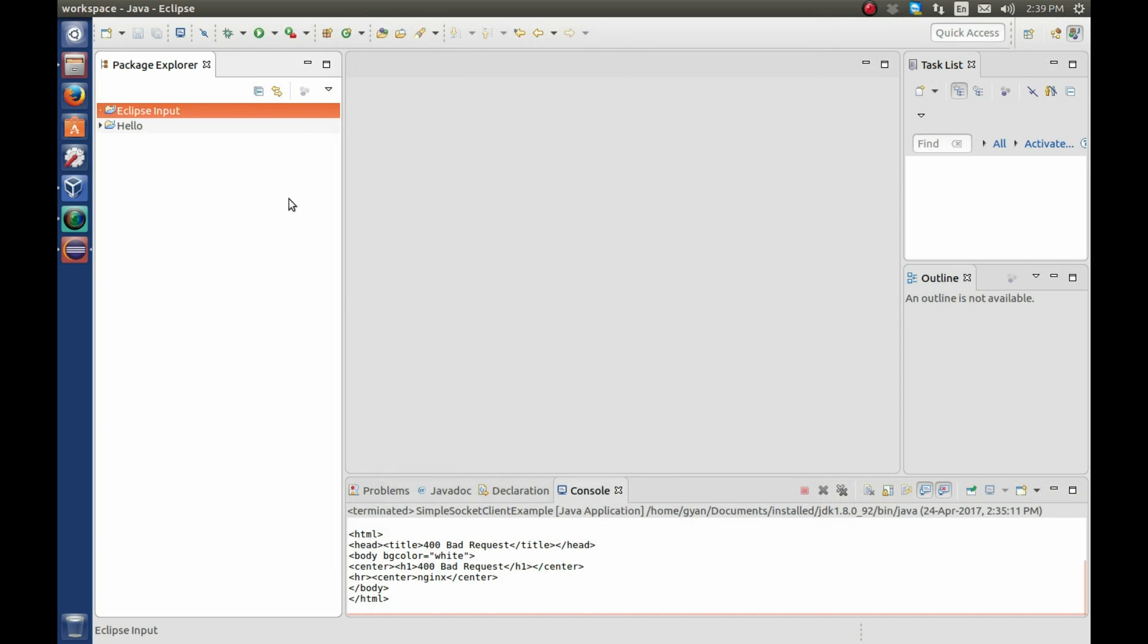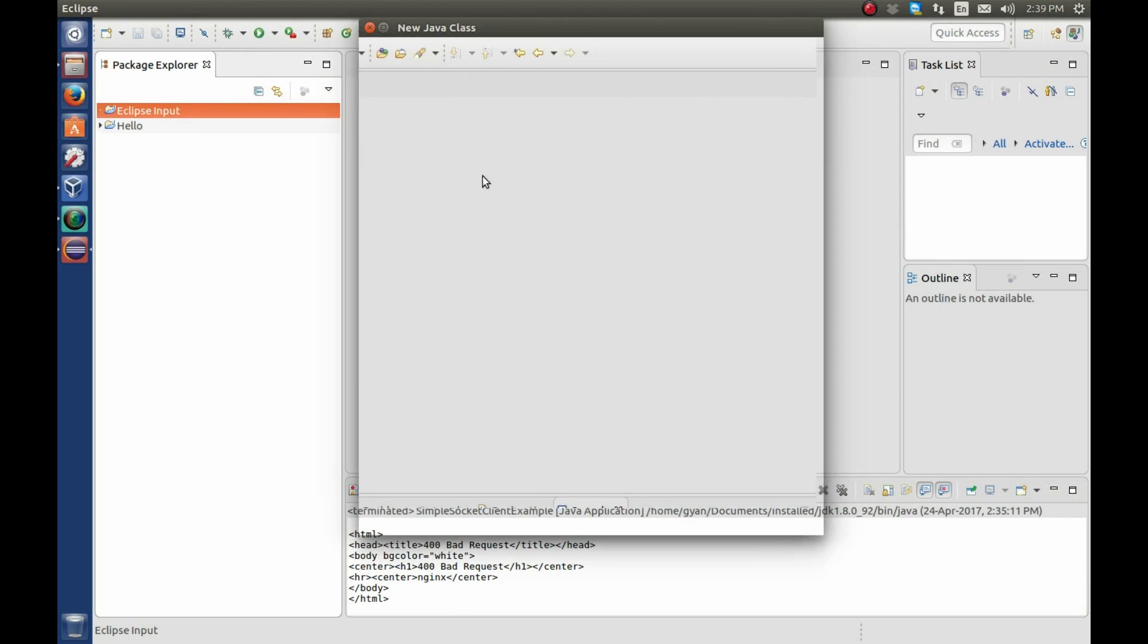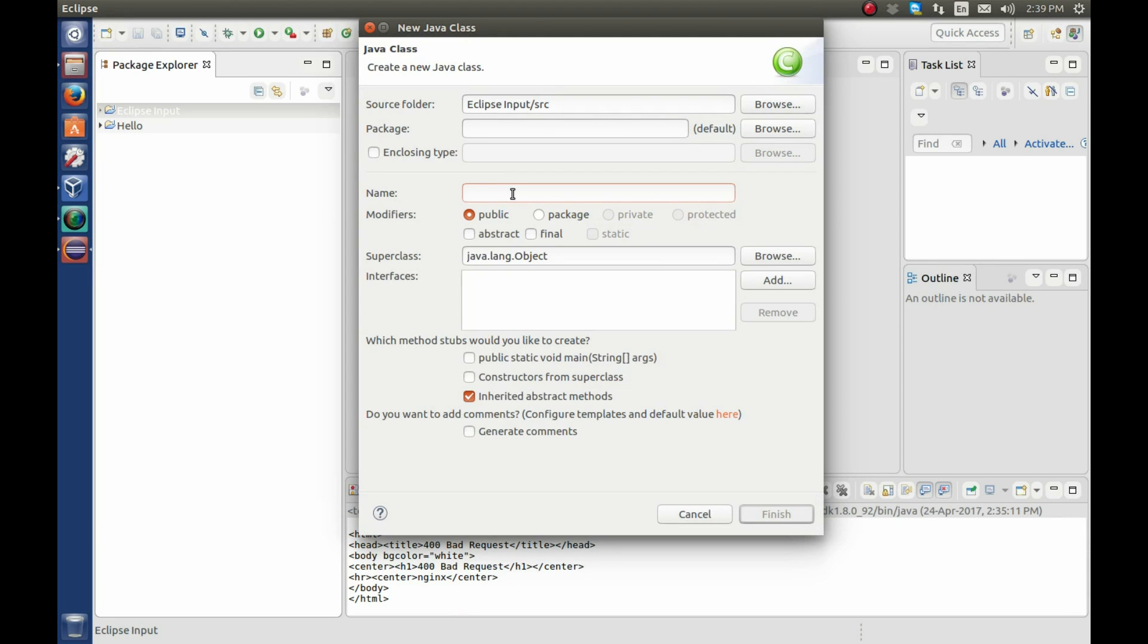Now we have the project Eclipse input. Right click here, new class. Write the class name here, console input. We are not providing package name here because we did not study about package till now. Click on finish.